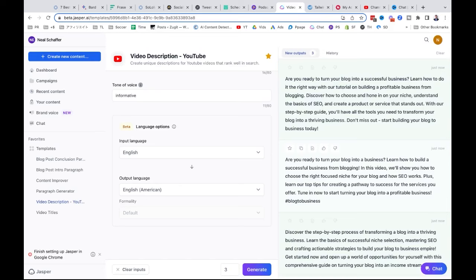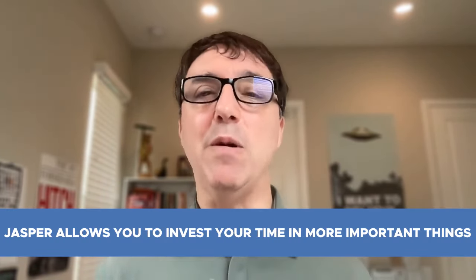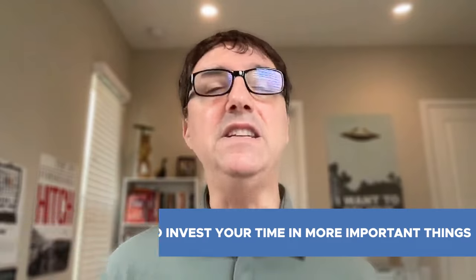So this would be a YouTube video description: 'Are you ready to turn your blog into a success? Learn...' — these are all really compelling. It is your original content, but you're using AI as a way to spruce it up, save you time, make it more effective, and allow you to invest your time in more important things.